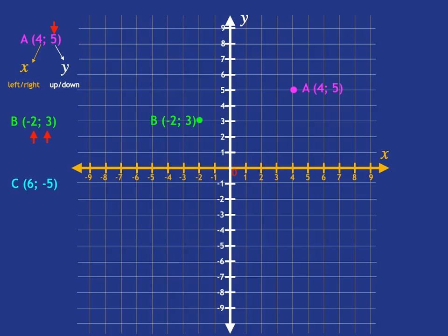Let's say we need to draw point C at (6, -5). Why don't you quickly try to identify where that would be on this Cartesian plane? We start at the origin, then deal with X — which is positive six — so six steps to the right. Then we look at Y, which is negative five, so we go five steps down. And there is point C at (6, -5). Did you get that right?